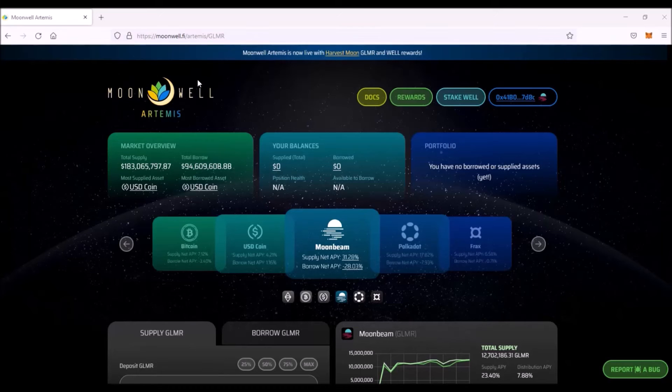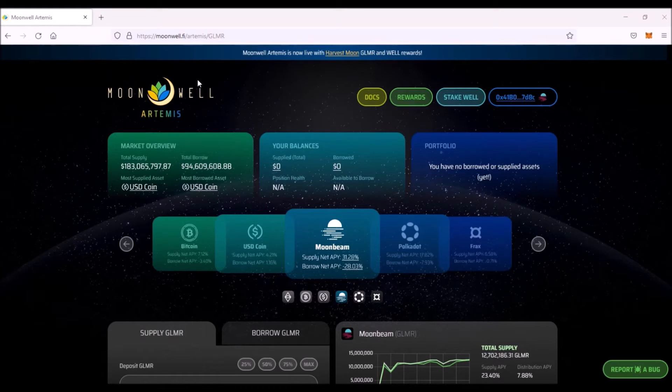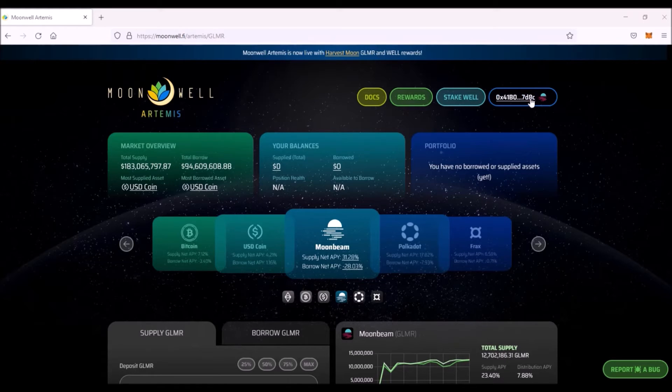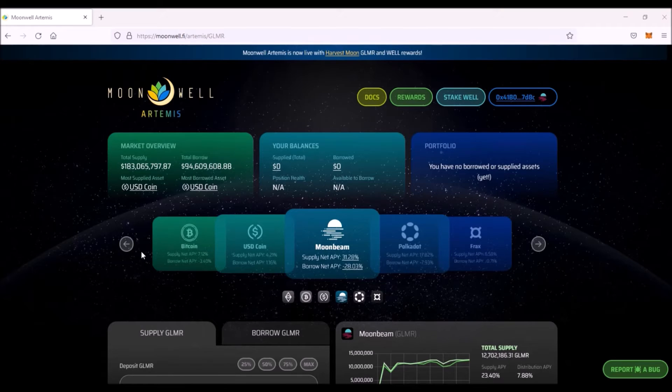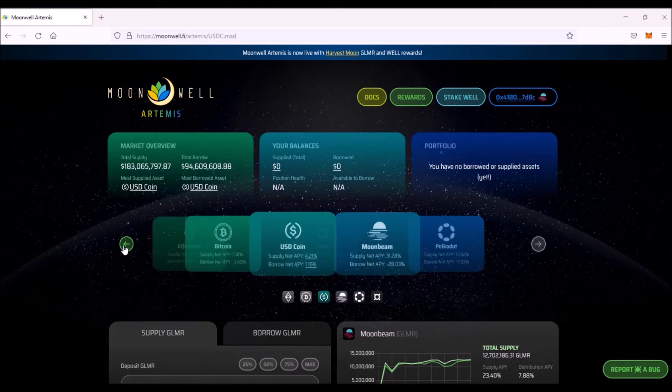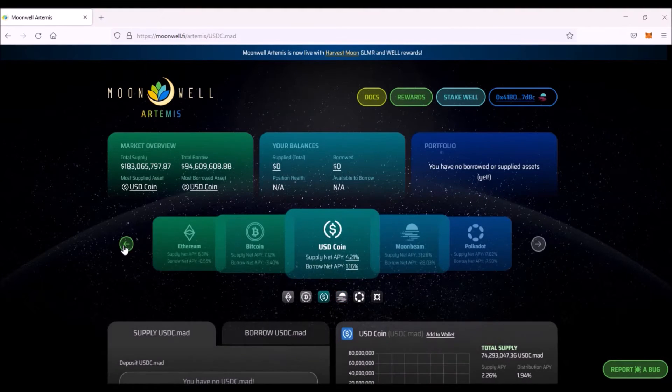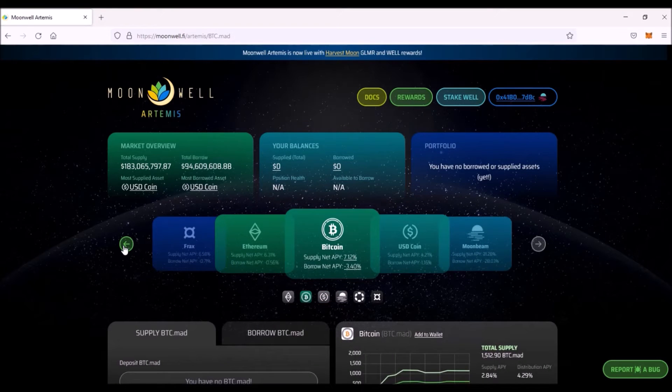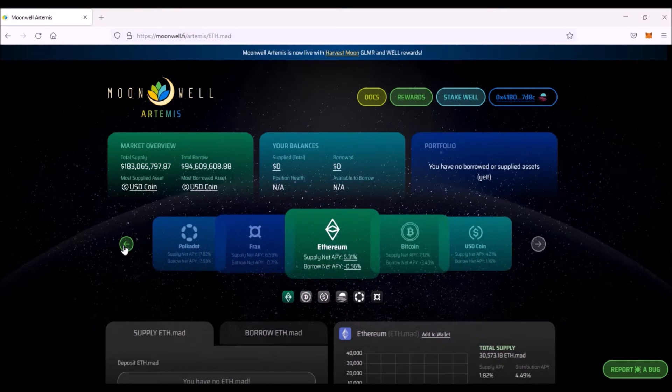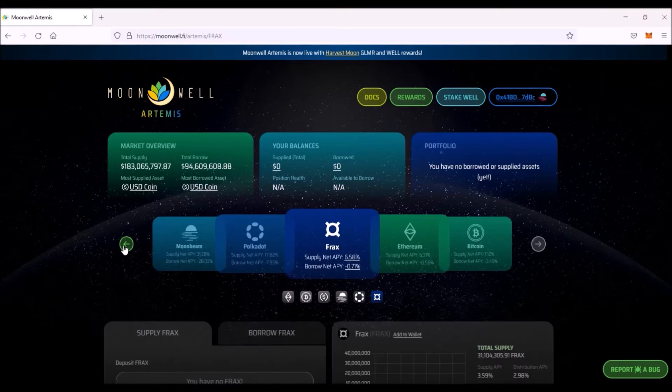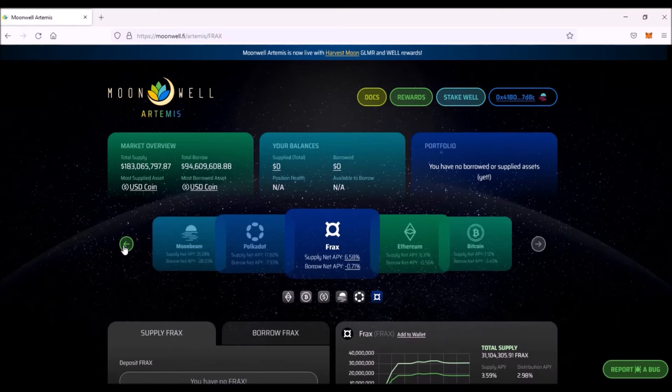Now how to use Moonwell Artemis. The URL is moonwell.fi/artemis. First, you need to connect your Metamask wallet and switch to Moonbeam network. And here in the middle you select the asset that you wish to lend or borrow. Currently there are six different assets: Ether, Bitcoin, USDC, Glimmer, XC DOT, and FRAX. Let me choose Glimmer.